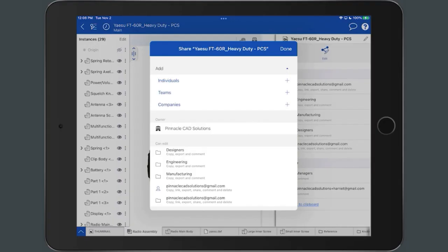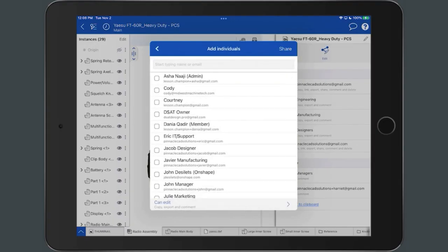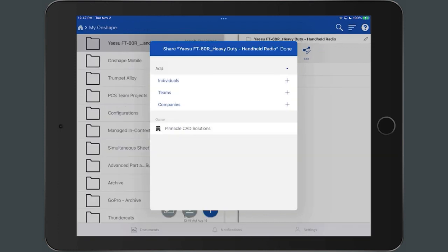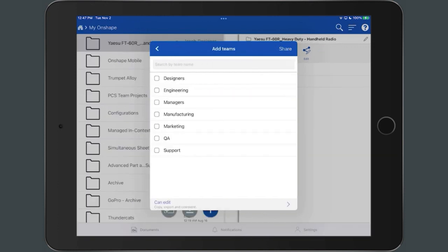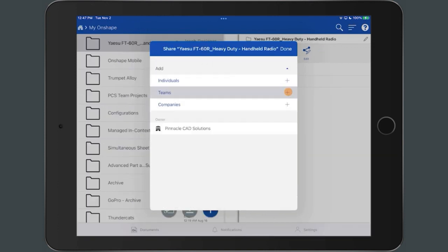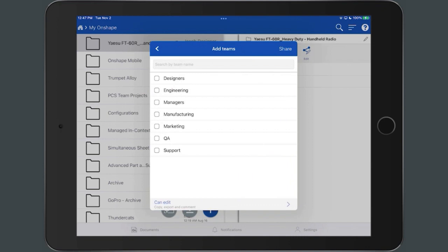In this video, we've explored how to share documents with individuals and teams, as well as edit the permissions of a document, share folders within Onshape Mobile.